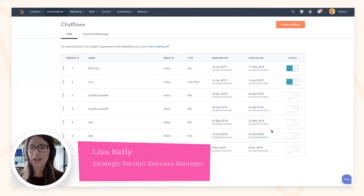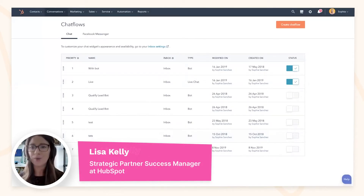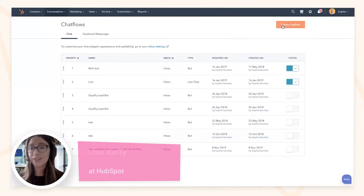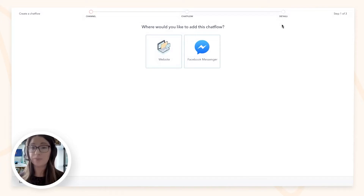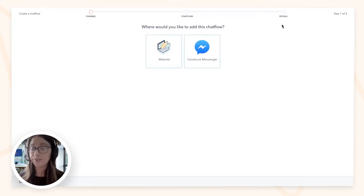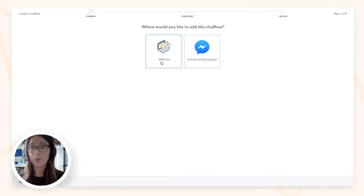This may be your very first time seeing the HubSpot software. We're going to focus on one part of it today, which is the chat flow. The first thing we're going to do is create a chat flow. There are two options: Facebook Messenger, which works well if you have heavy traffic on Facebook, and website, which is the most popular use case.